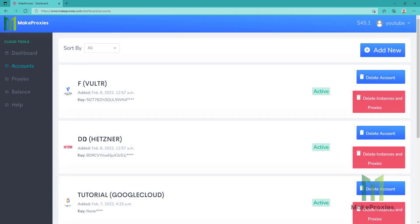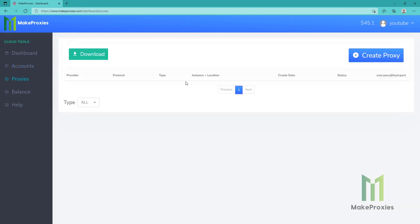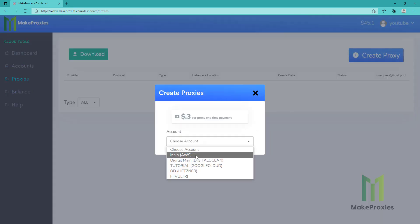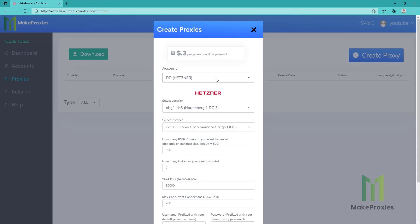I already have an account here, so let's go to proxies, then we go to create proxy, we choose account, we can use multiple accounts, as you can see.